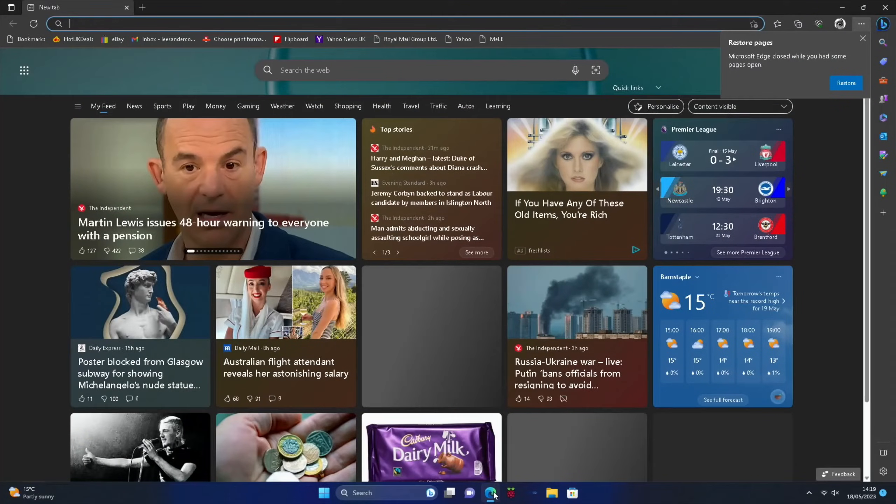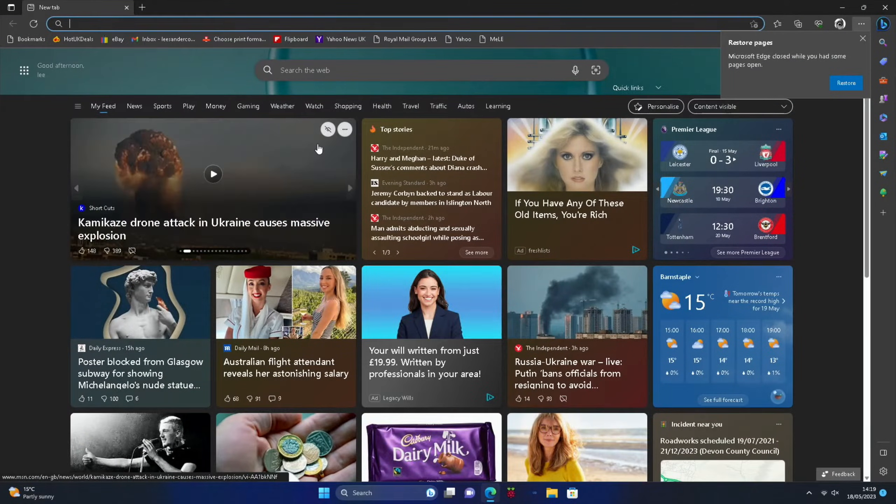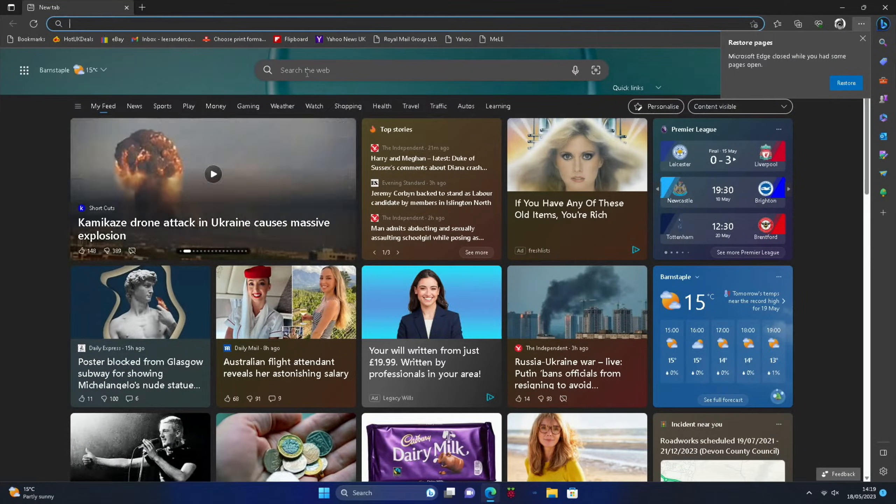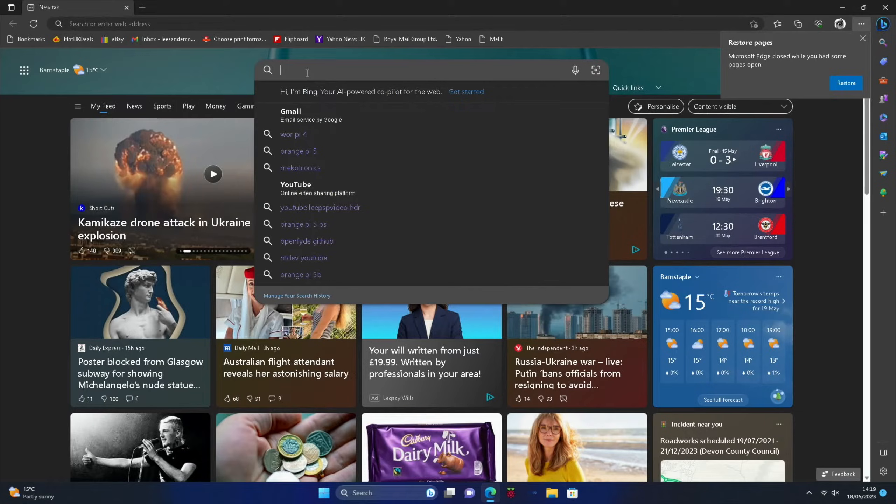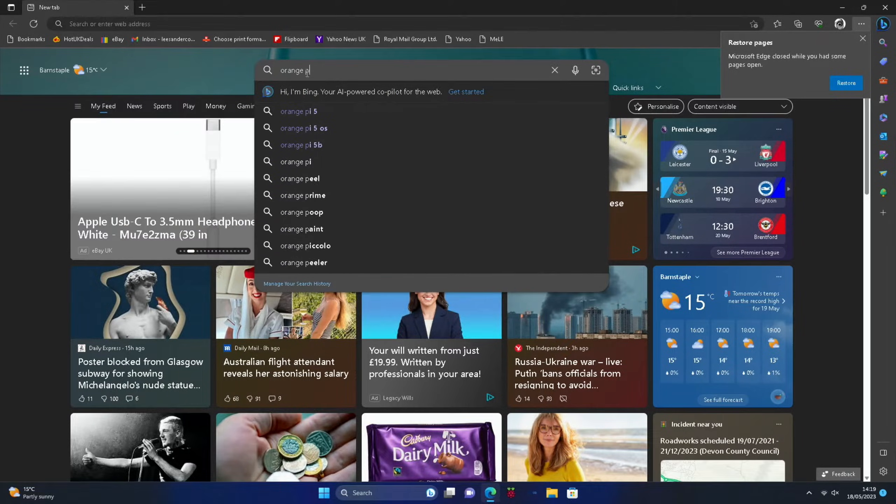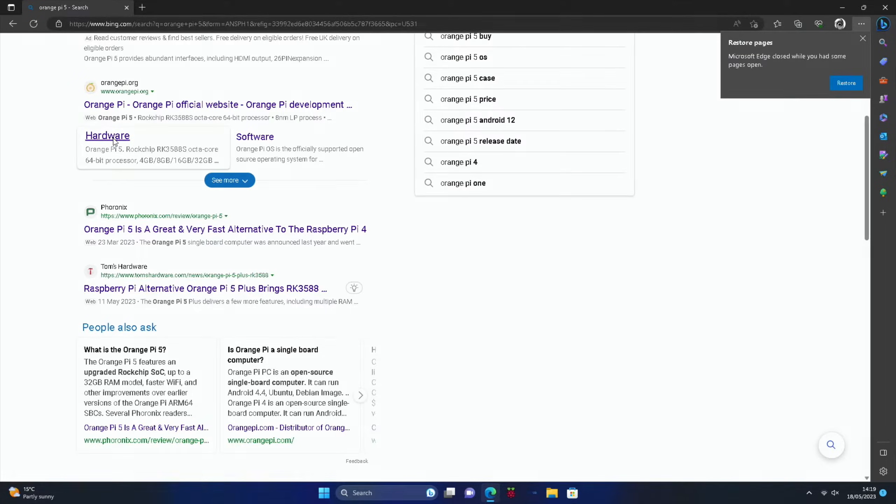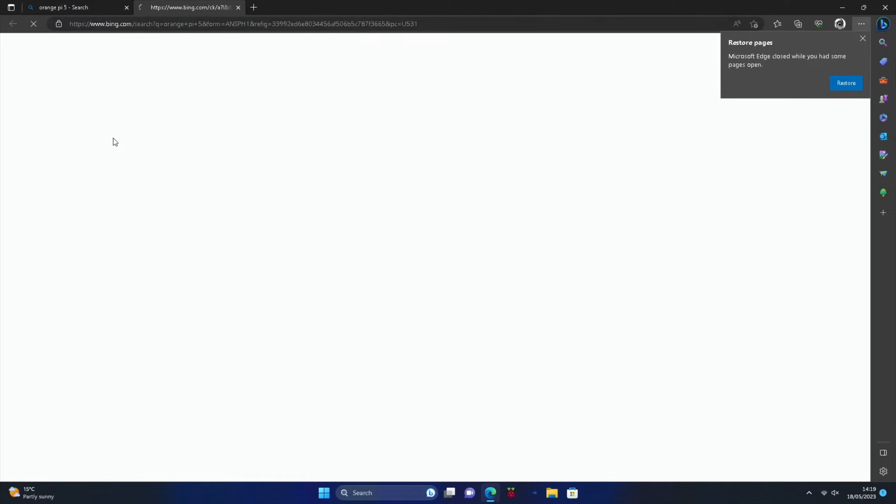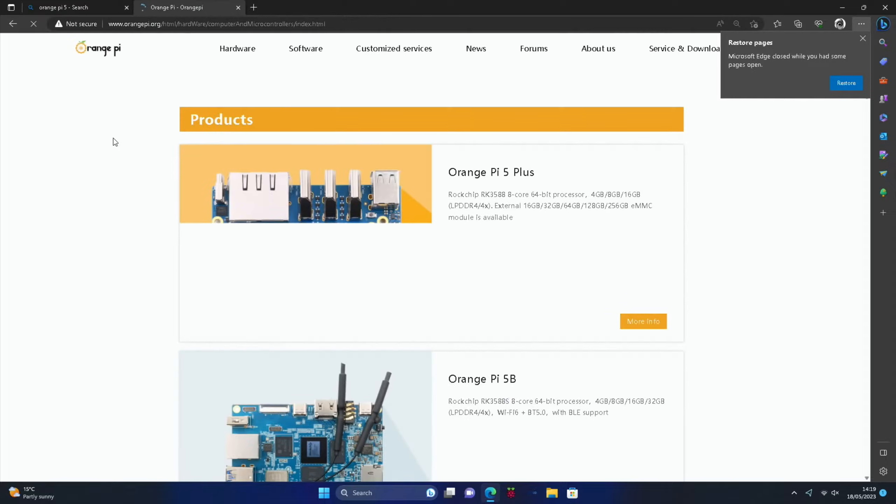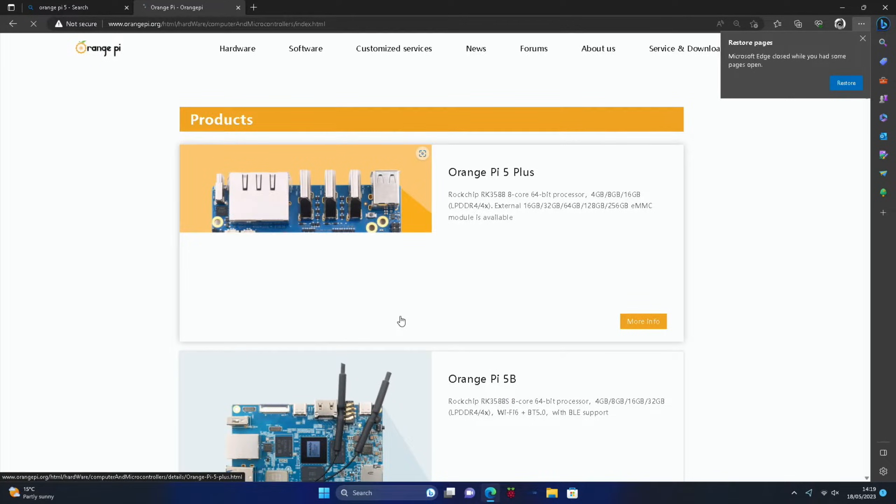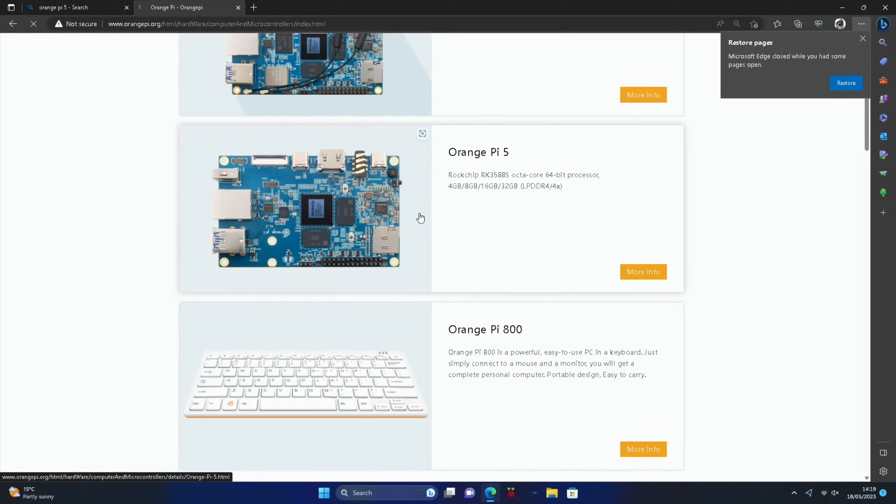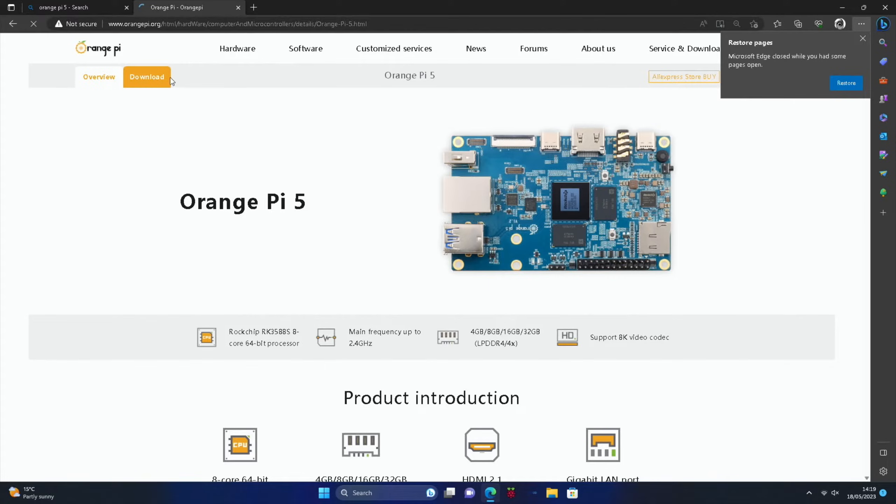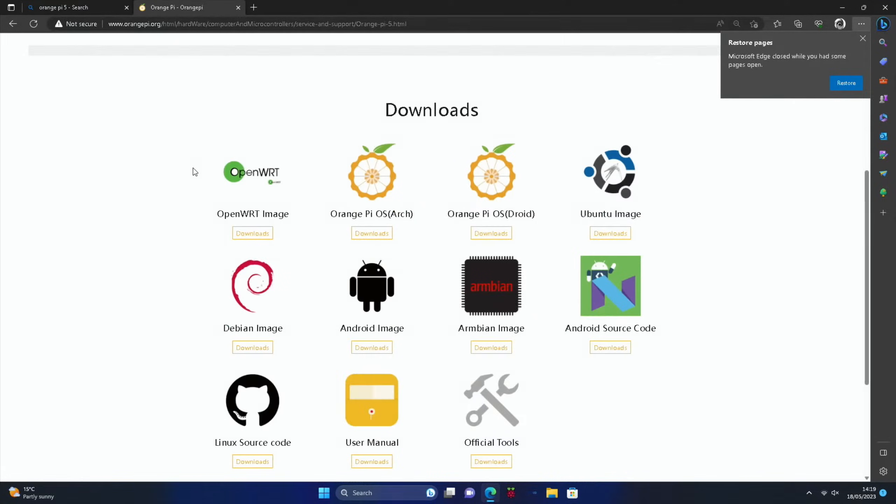So in the browser let's do a search for Orange Pi 5 and click on the hardware bit here, and then click on the Orange Pi 5 and downloads. If we scroll down we've got various different things here.